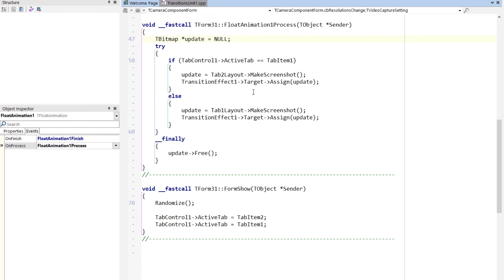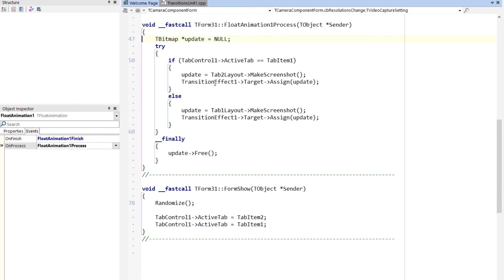In the on-process event, what we're going to do is this is where I grab the screenshot of the tab we're moving to. So if we're on tab item one, then we get a screenshot of tab item two, and I grab that screenshot and then I assign it to transition effect's target, and then free that. So you've got to make sure you clean that up.